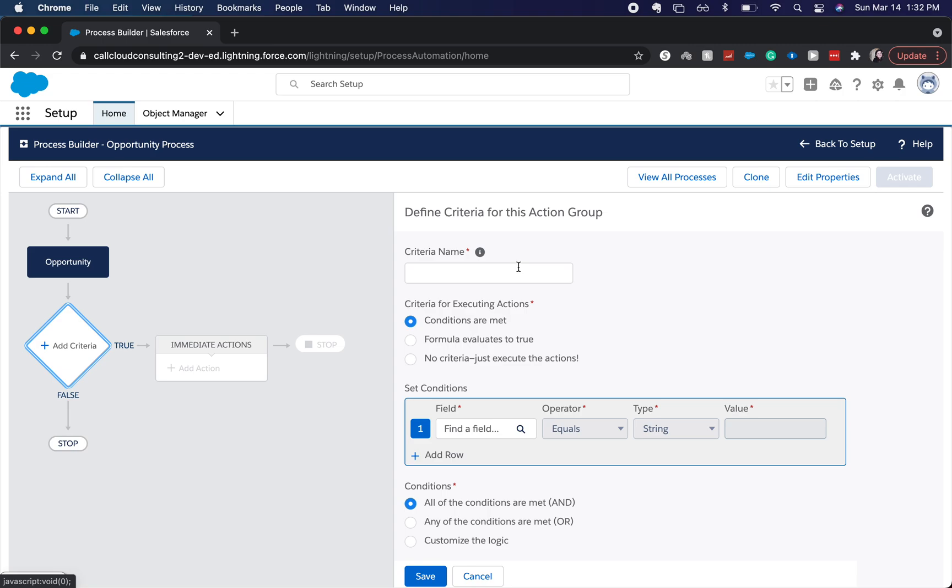So we're going to have our criteria that's going to jump this off to be true is that stage is closed won. So stage equals closed won. So this is just a criterion name.